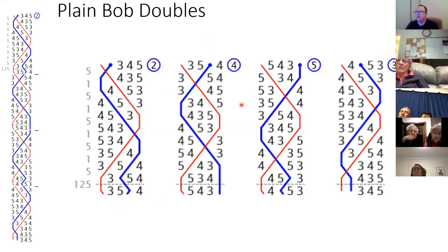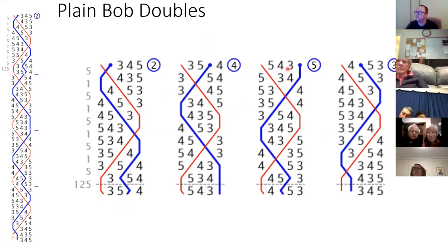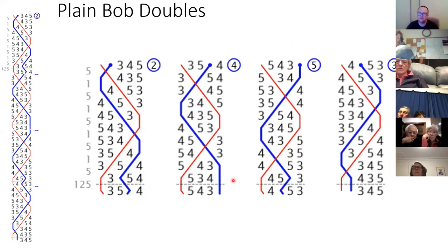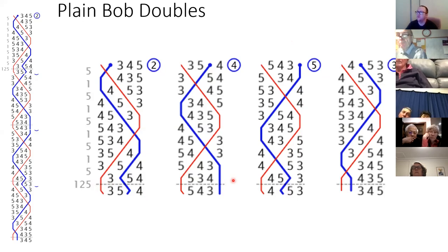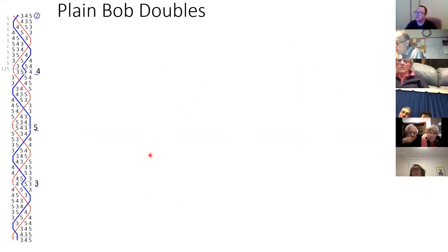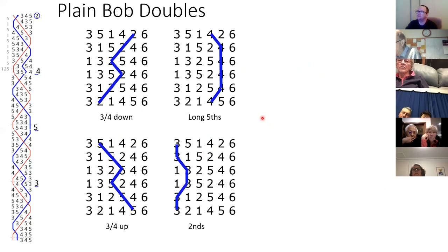If we want to learn this, we first break it down to the lead ends — learn what the two does, break down what the four does, the five, and the three. Then we look for rules. You might notice that if you're an even bell — the two or the four — you start by going quickly down to the lead. If you're an odd bell you start by going out to the back. A second rule: everyone is plain hunting until you get to the lead end where the treble leads, and then you do your dodge or bit of work.